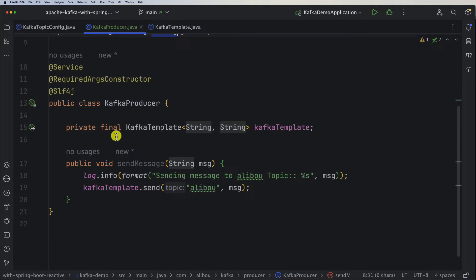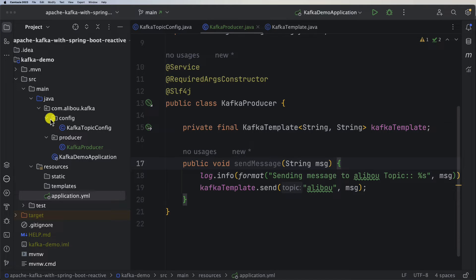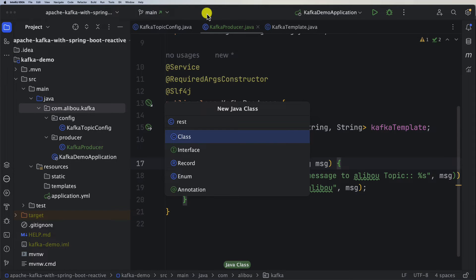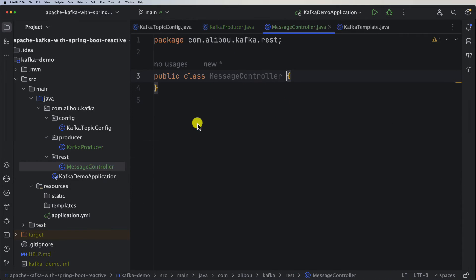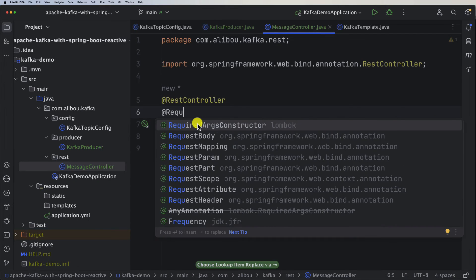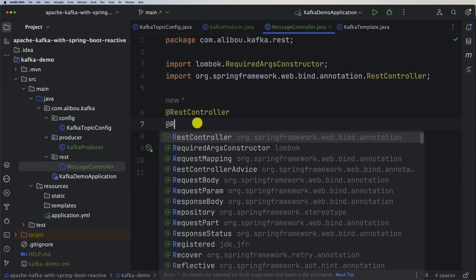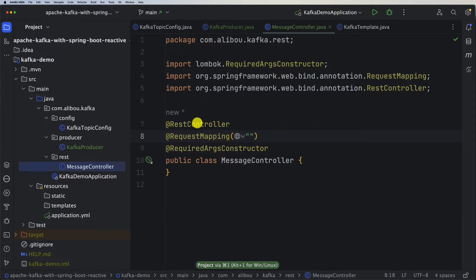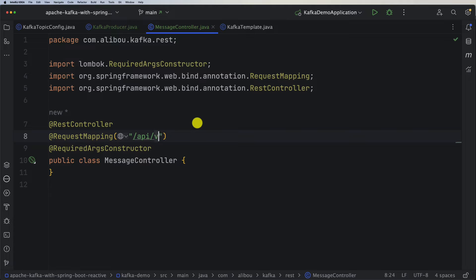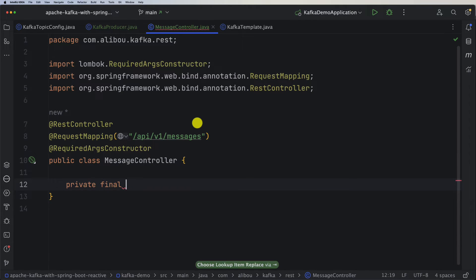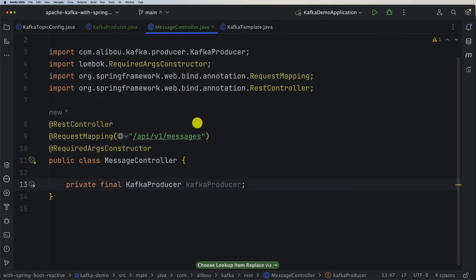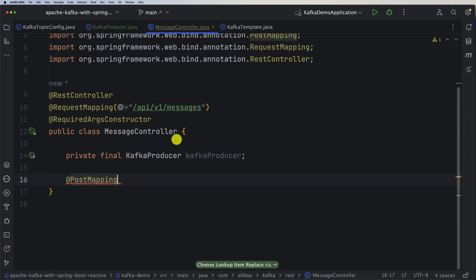Now let's create a REST controller to be able to call this Kafka producer. I'll create a new class — I'll call it 'MessageController', though you can name it whatever you want. It will have @RestController, @RequiredArgsConstructor, and a @RequestMapping of '/api/v1/messages'. I'll inject my private final KafkaProducer — let's call it 'producer'.